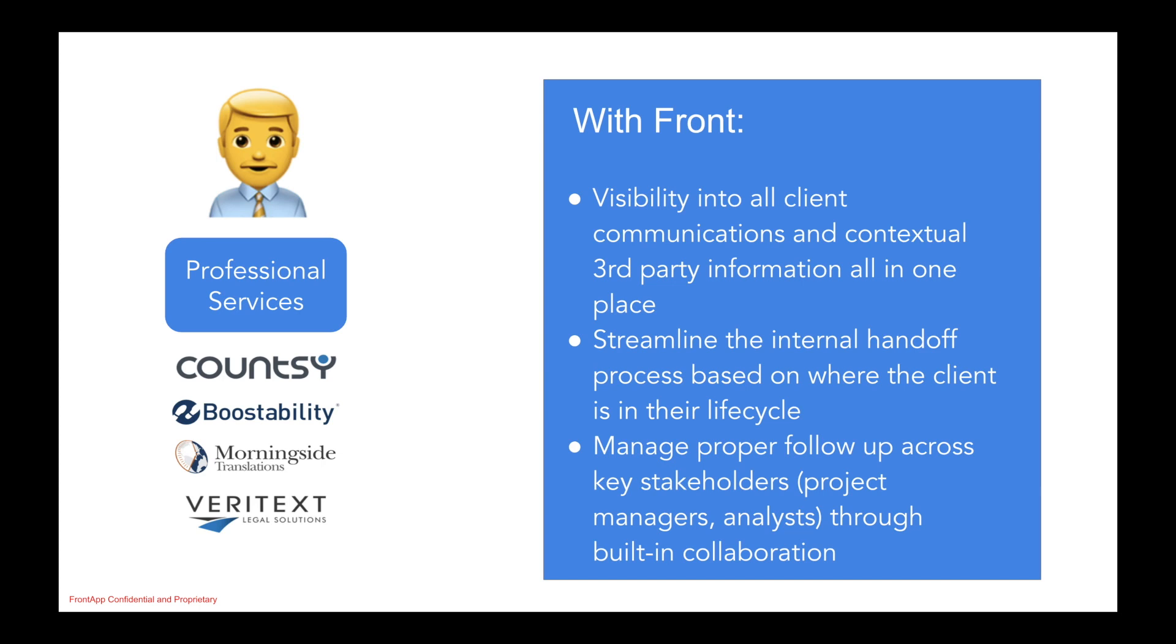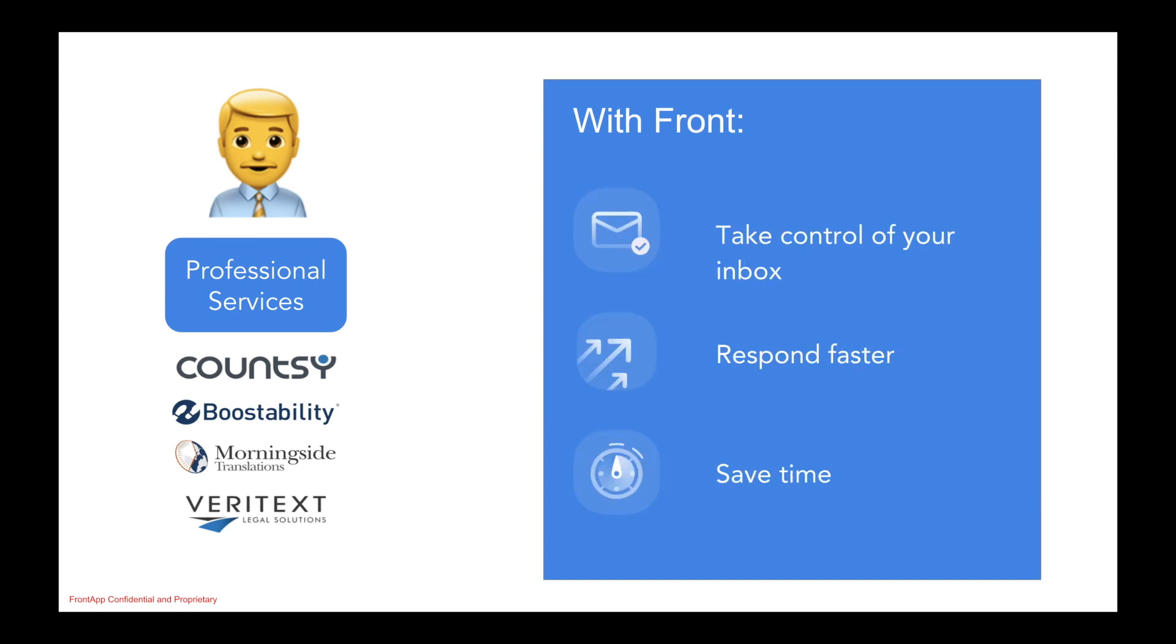And thus with Front, you're able to take control of your inbox, respond with speed, and optimize for efficiency.